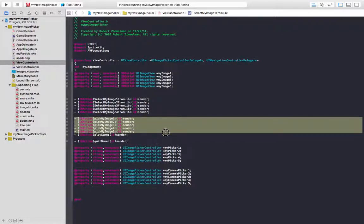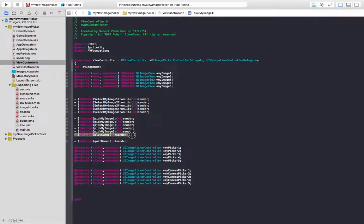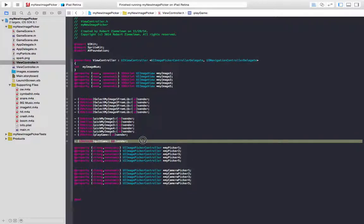And unfortunately, I named them kind of stupidly, but pick my image one's going to let you take a photo. The next IB action, play game, when the user presses play. And then the next IB action, quit game, when the user presses quit.